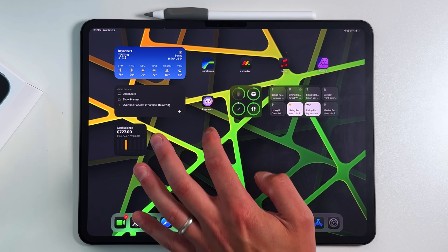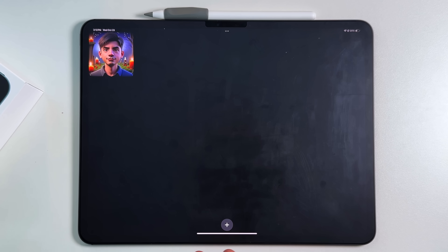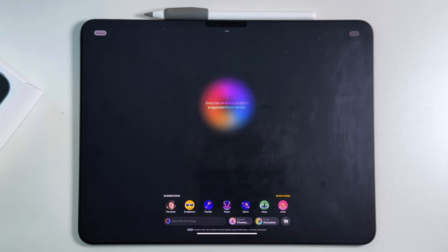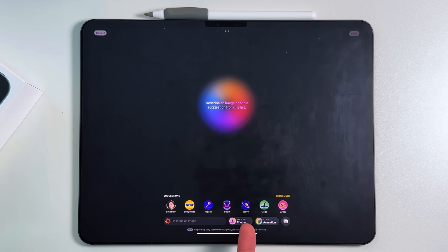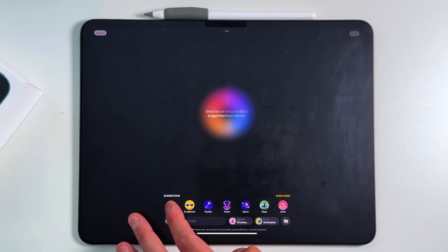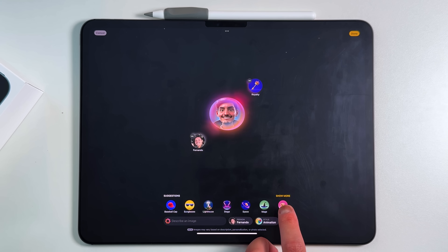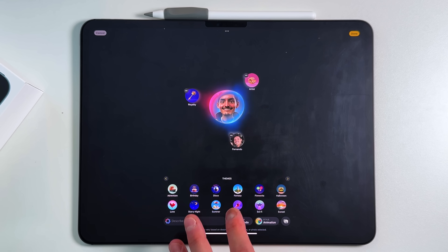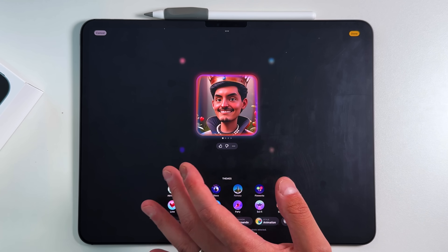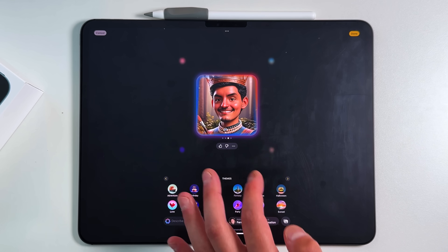Inside Image Playgrounds, pressing the plus sign opens the creation interface. You have suggestions, a person section, and categories to choose from. You can type a description, choose a person from your photos, and change the style and animation. For example, combining my face with royalty, artist, and a fantasy world tag generates an image matching those criteria — showing my face with a crown in a fantasy setting — with multiple options appearing as it processes.